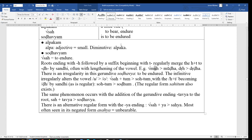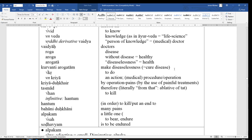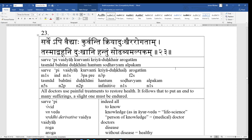So, sodhavyam alpakam, a little one is to be endured. Sodhavyam, remember, it's an adjective, meaning requiring to be endured, must be endured. And so, it agrees with the neuter noun dukkam, or alpaka alpakam dukkam, sodhavyam alpakam dukkam, just sodhavyam alpakam.